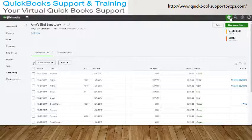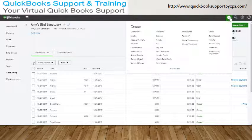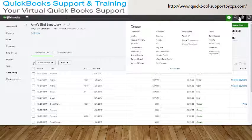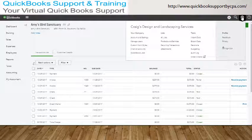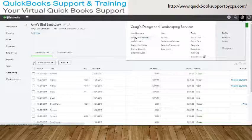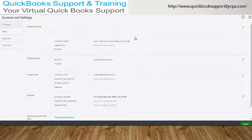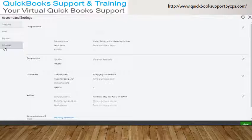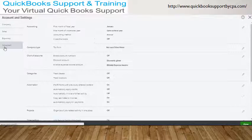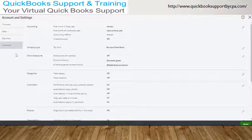Before you even start, the first thing you need to do is make sure you have the right settings. To do that, you click on your gear sign, you go to Accounts and Settings, go to Advanced, and go where it says Automation.